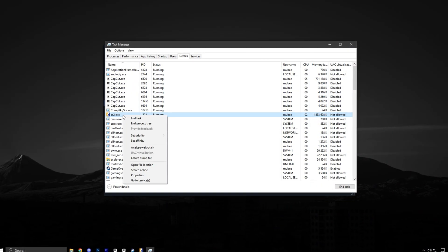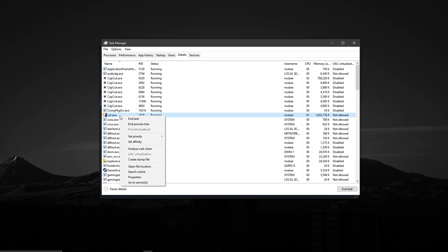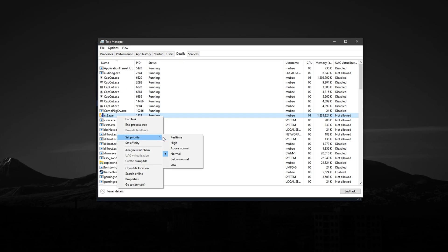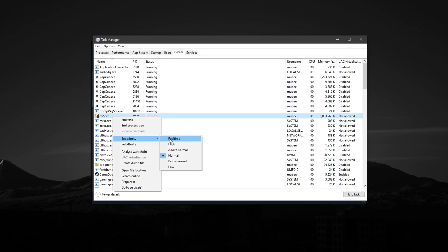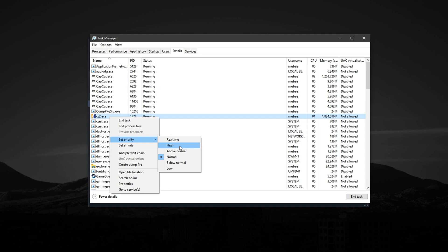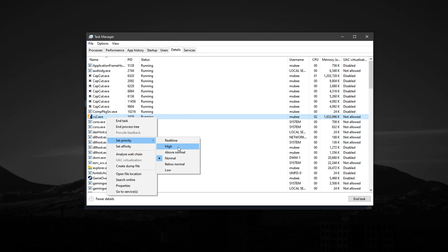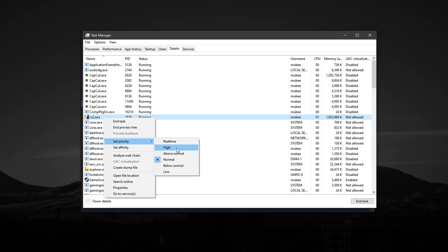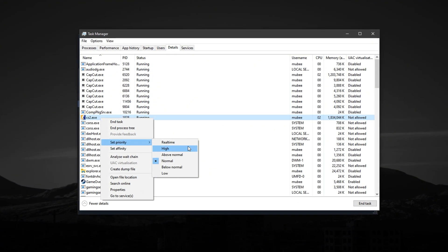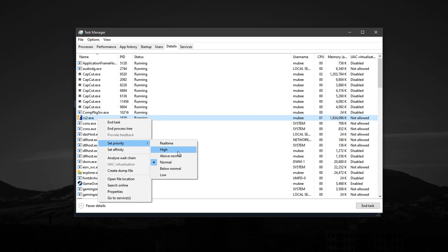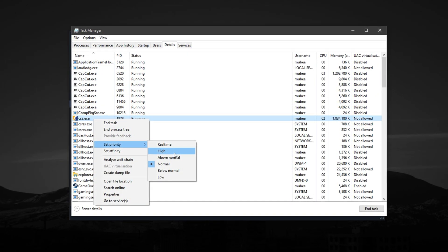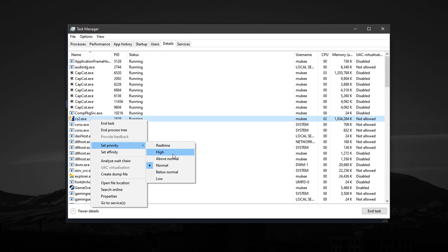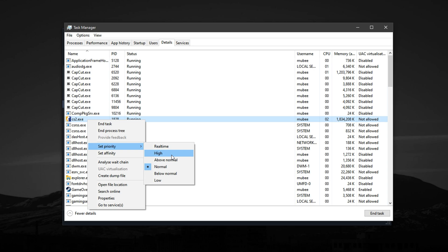Now, while still in the Details tab, right-click on CS2.exe again, and this time select Set Priority, then choose High. This tells Windows to treat CS2 as a top priority task, giving it more CPU time over background apps or system processes. It's a simple but powerful tweak that many overlook, and it can make a noticeable difference in FPS stability and responsiveness, especially during action-heavy matches.